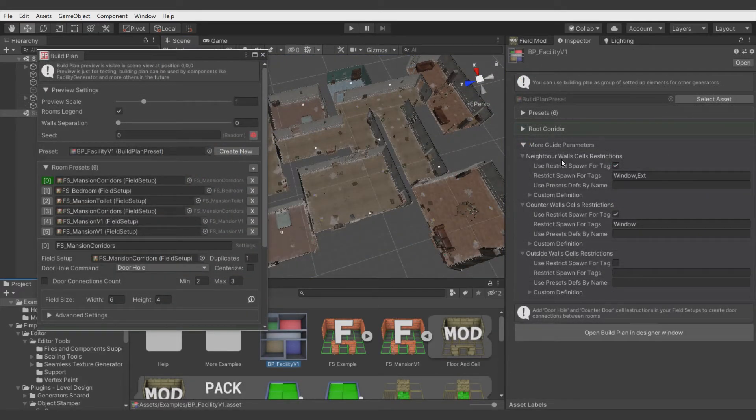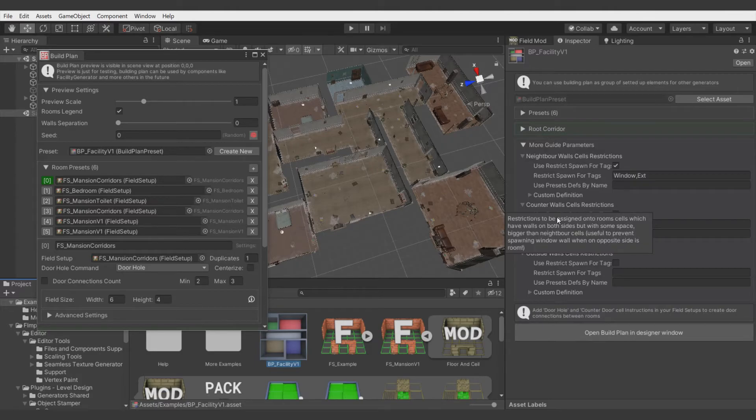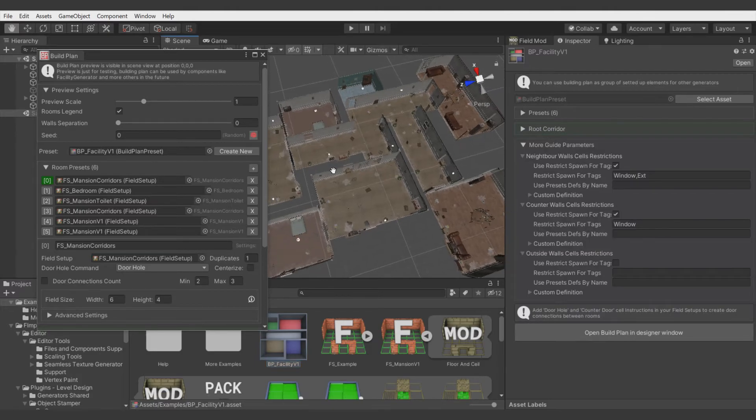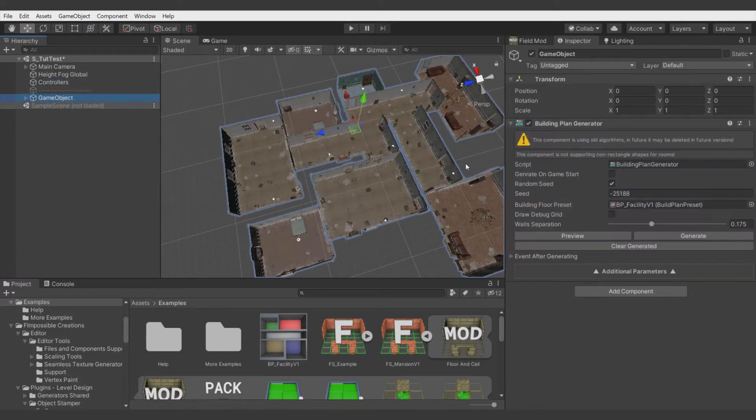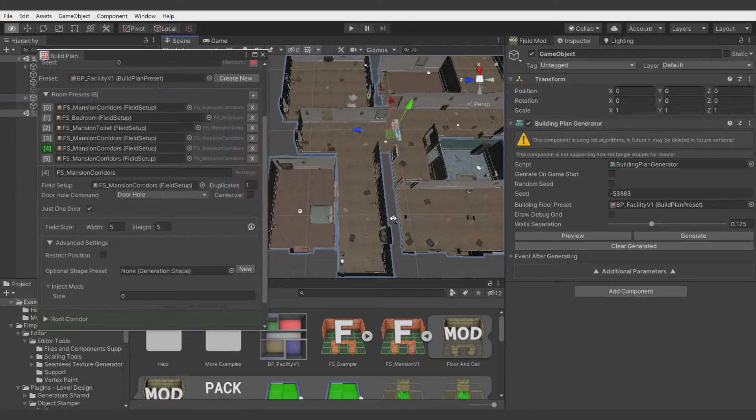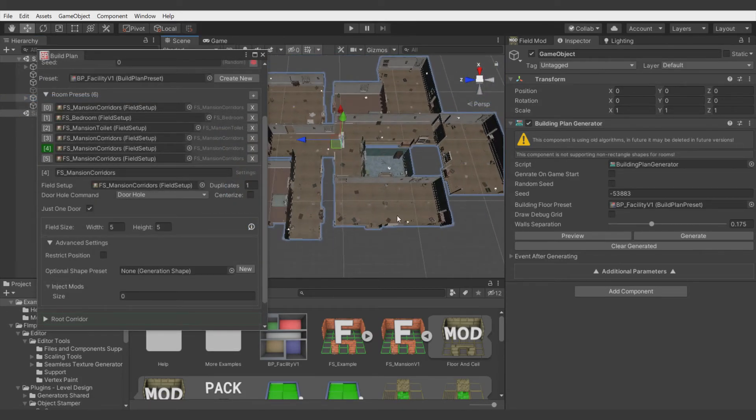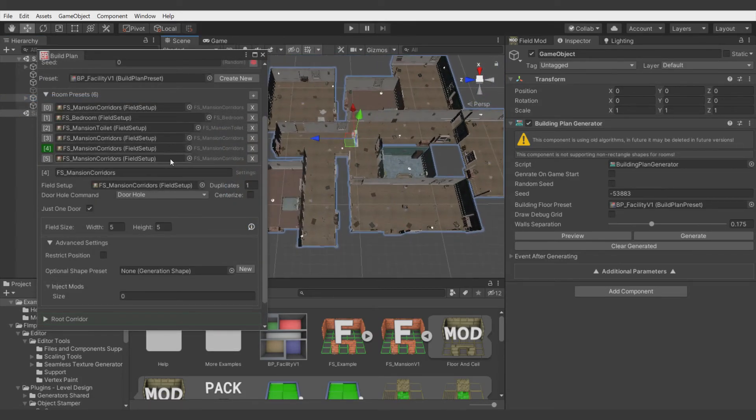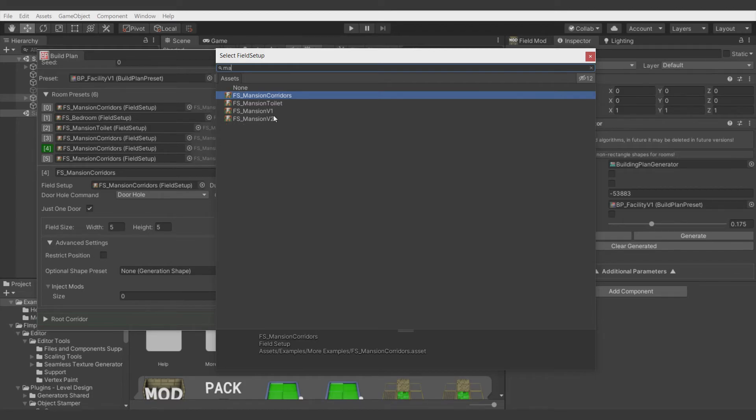This feature of neighbor walls and counter walls right now works only with the Building Plan Generator, not with the Facility Generator, and also not with the Simple Dungeon Generator. But soon it will be implemented to the Facility Generator. All right, now let's inject some materials to the floor of some rooms as examples.